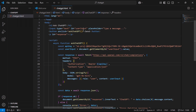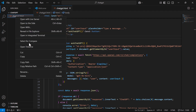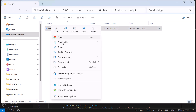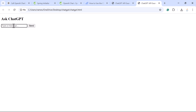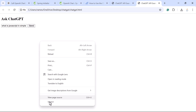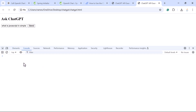Now let's go back to our JavaScript code and run the HTML file in the browser. Right-click the file, choose 'Reveal in File Explorer', then right-click and open with Google Chrome. You can use any browser you want. In the browser, type a prompt in the input field — for example, 'What is JavaScript in simple words?' Before sending, right-click, inspect, and open the Console to catch any errors. Then click the Send button.